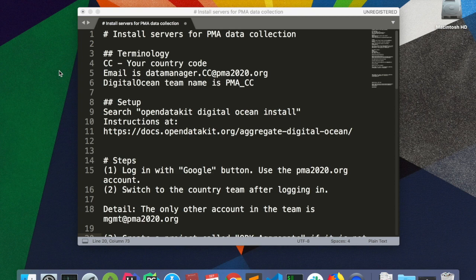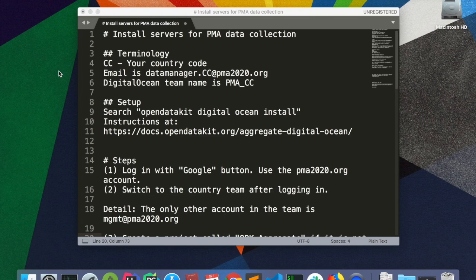Specifically, we will install ODK Aggregate on the platform DigitalOcean. Before we begin, we need to figure out what our country code is.